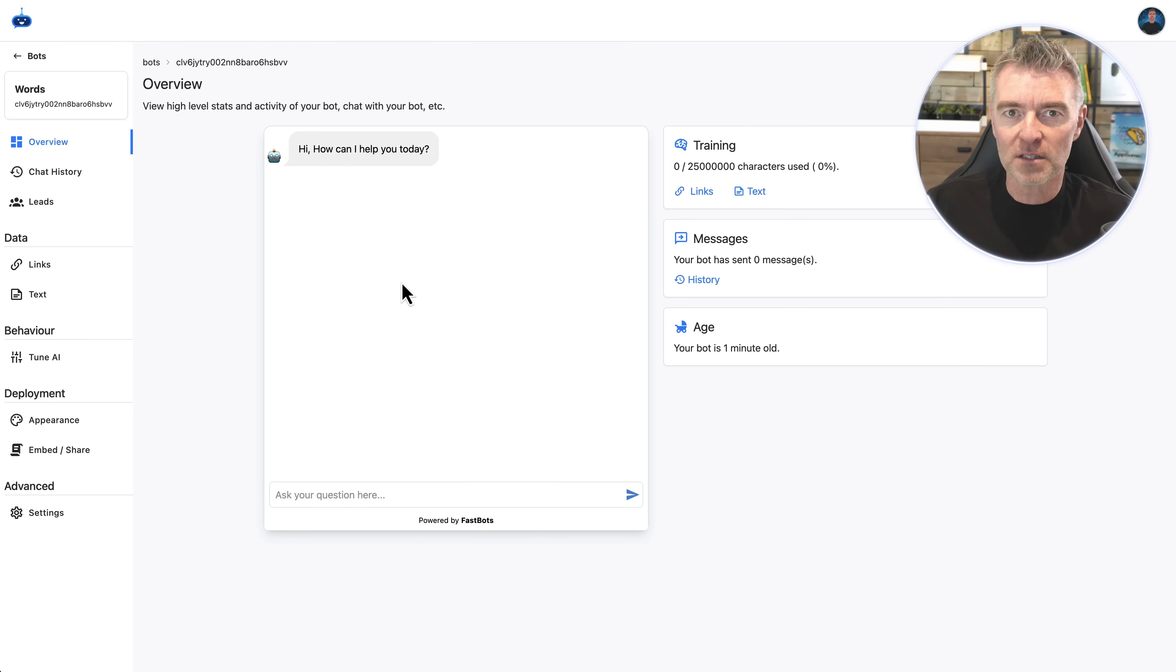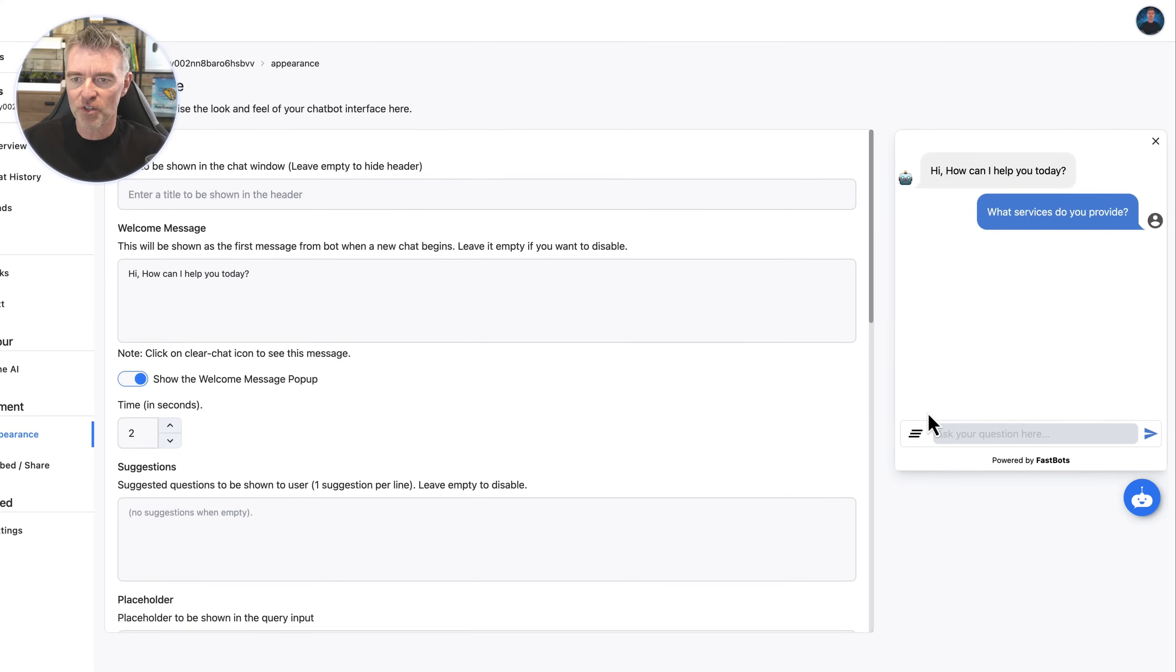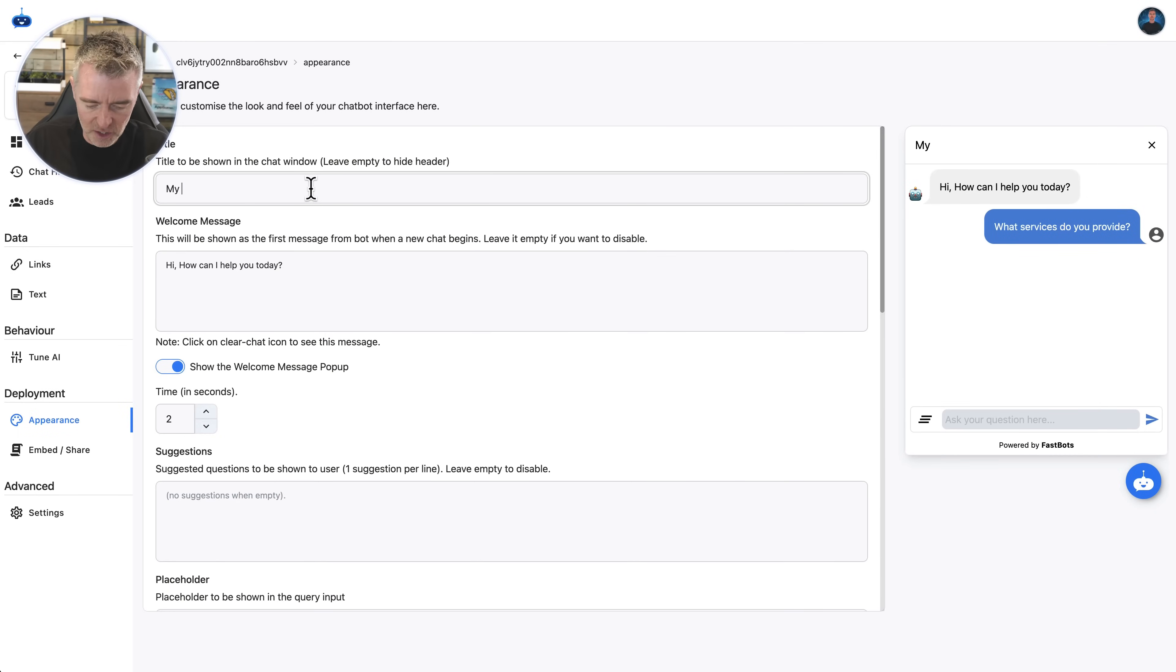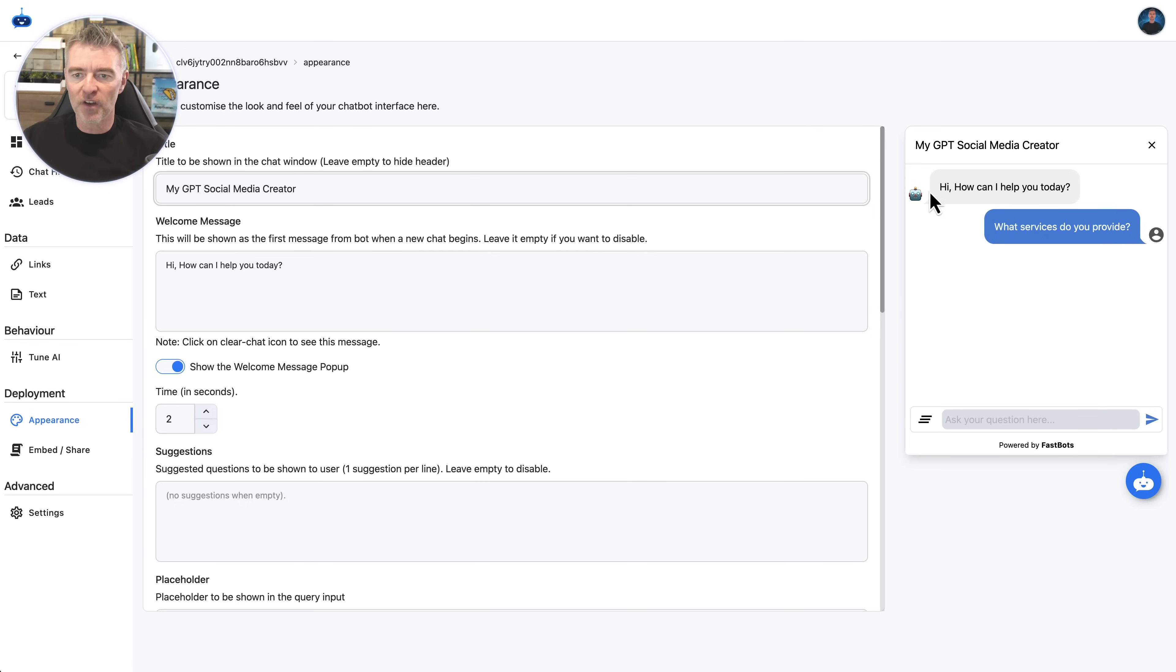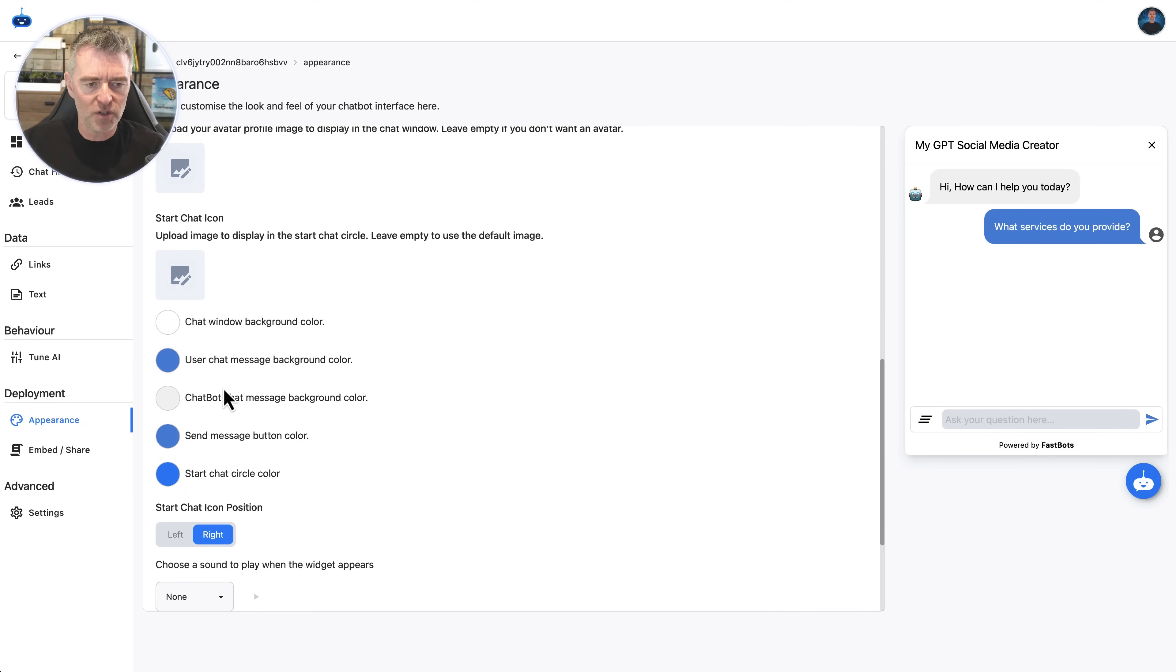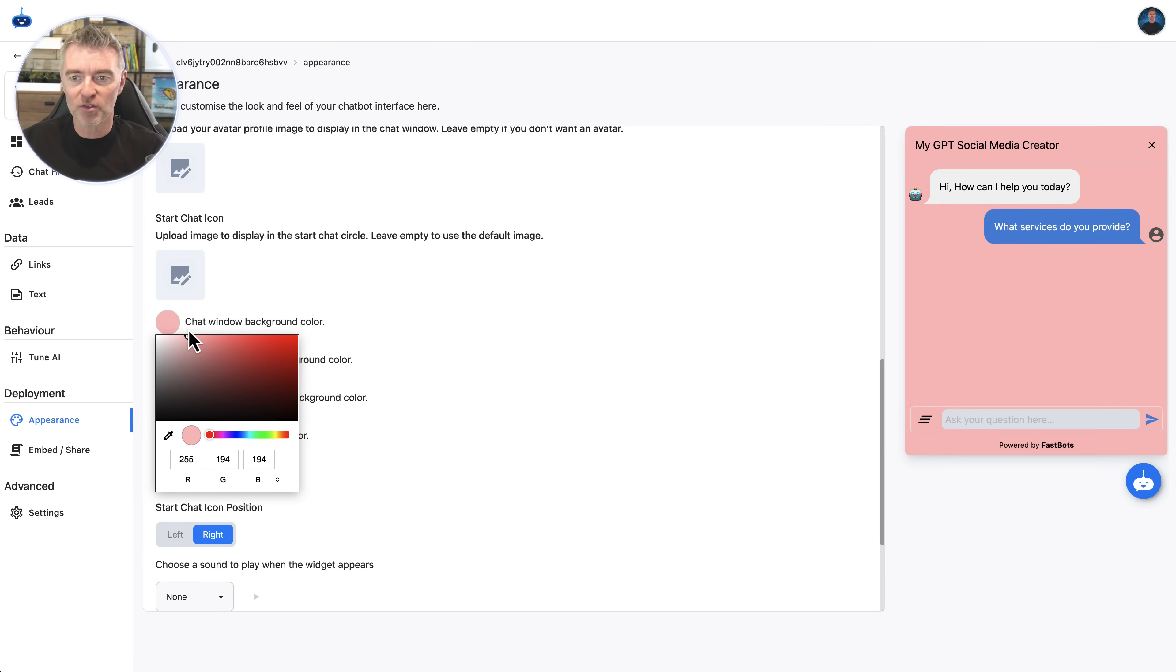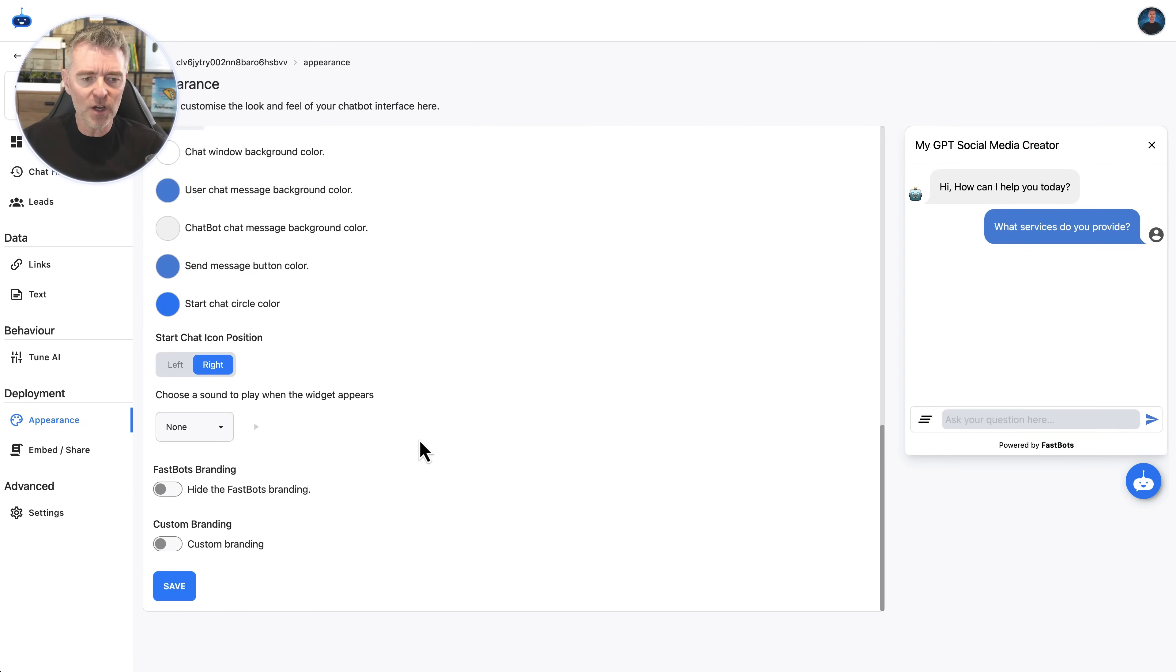I can also customize the way that this looks as well if I want to. So you can see it on the right hand side there. I can call it My GPT Social Media Creator or something crazy like that. We can also add in our own image for like the avatar and do all kinds of things, you know, change the background color of it, make it look totally branded however we want to.